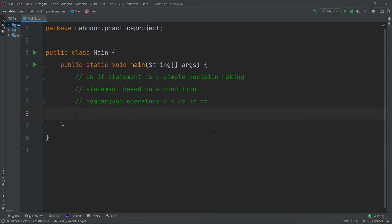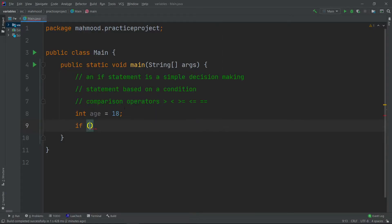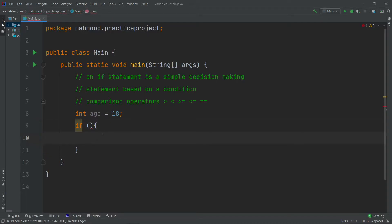Let's create an if statement. First we'll create a variable so we can compare something to it: int age = 18. Anyone who is 18 years old or less will be in school, and we'll print that on the screen using the if statement. An if statement is created using the 'if' keyword, then two parentheses to put the condition inside, and two curly braces to put the code you want to execute.